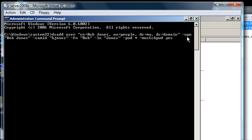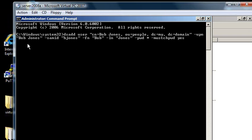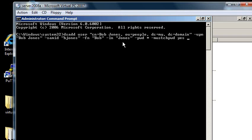dash upn, bobjones, samid, which is the pre-windows 2000 login of bjones, dash fn for first name bob, dash ln for last name jones,